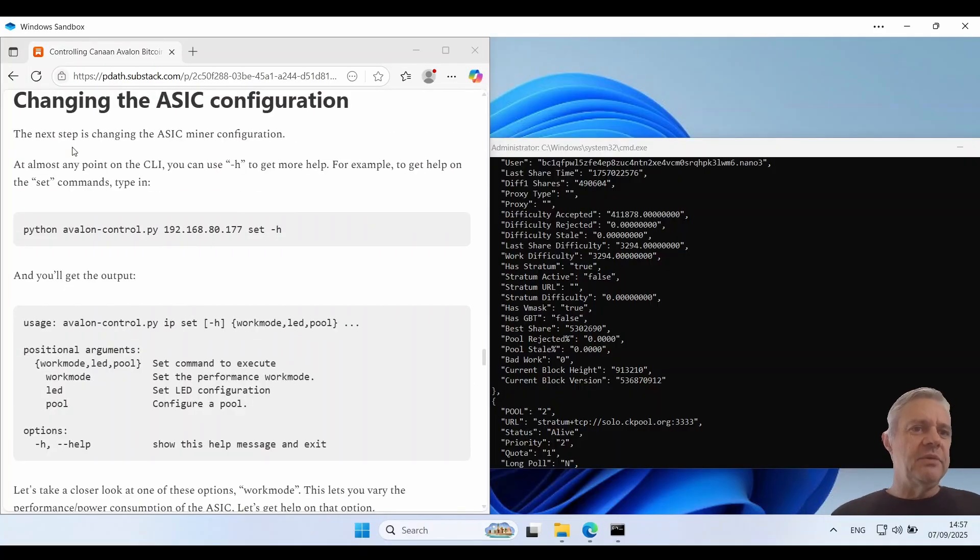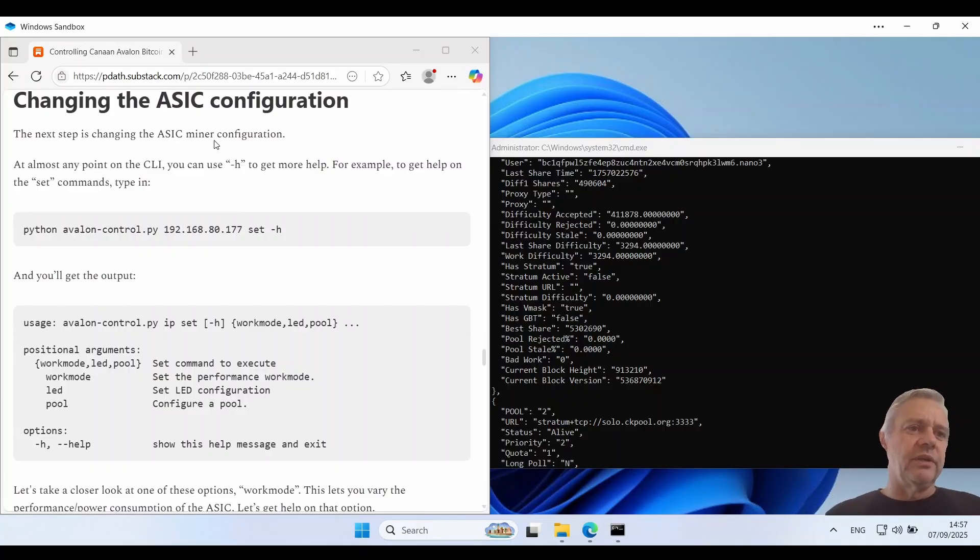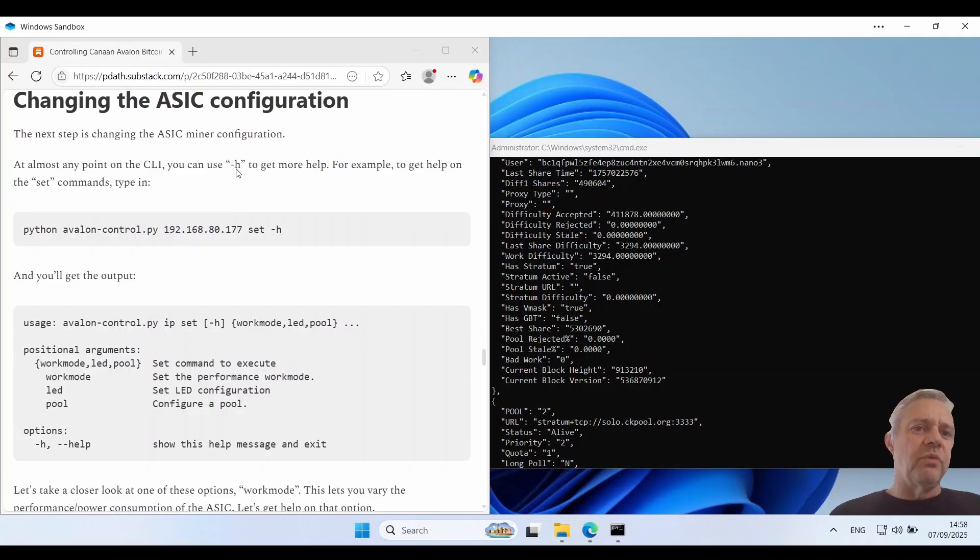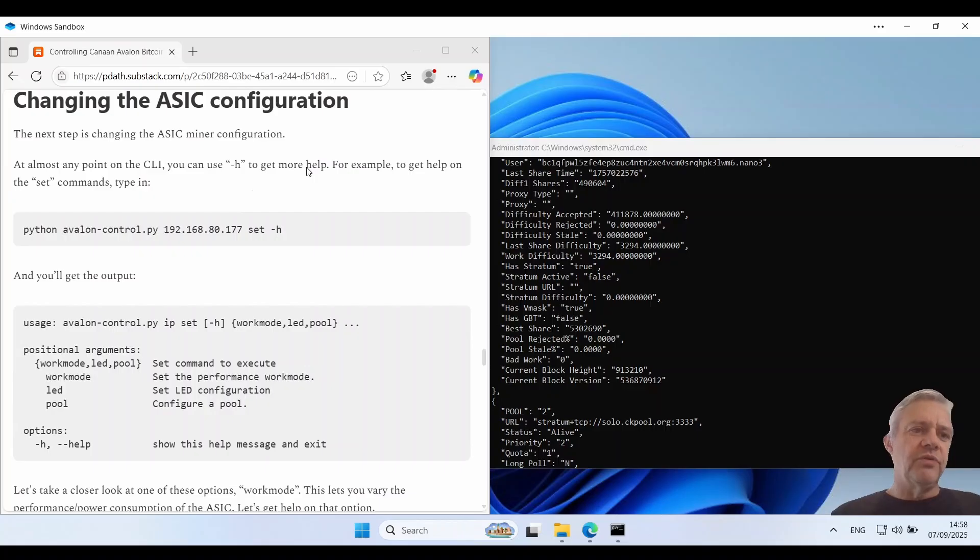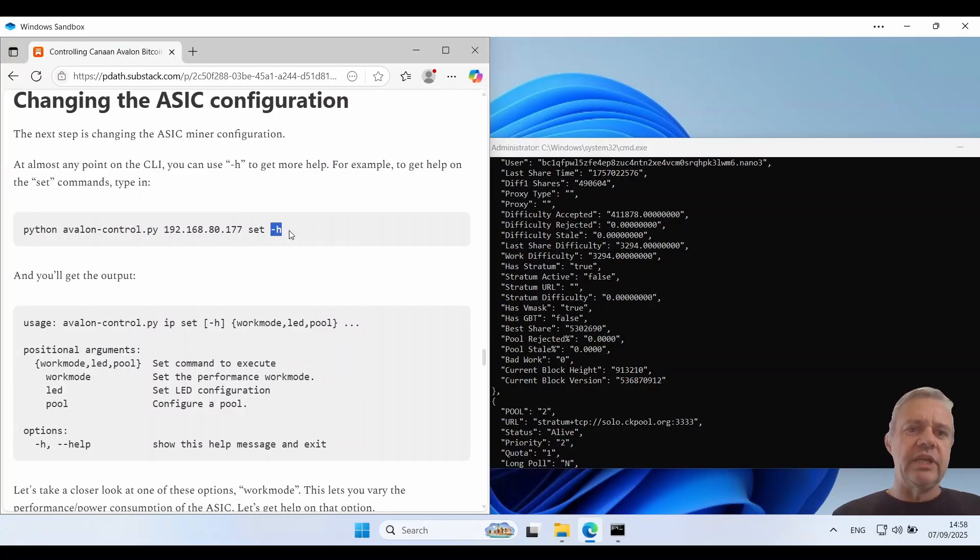The next step is changing the ASIC miner config. At almost any point on the CLI you can use -H to get more help. For example if you want to get help using the set command you can just put -H on the end. So we'll do this for an example.